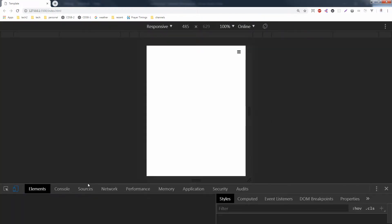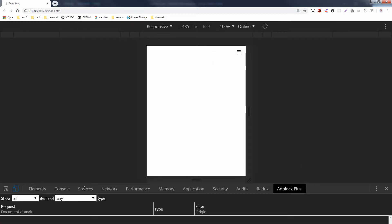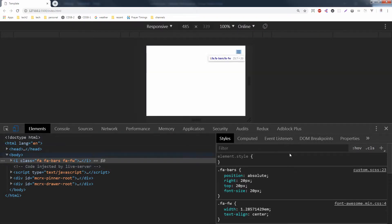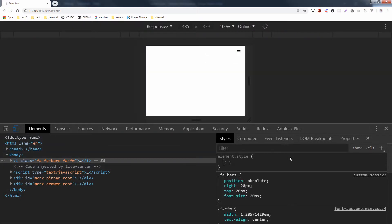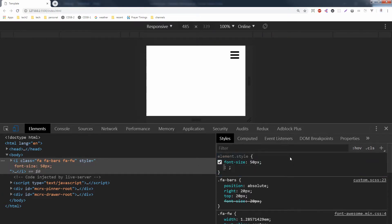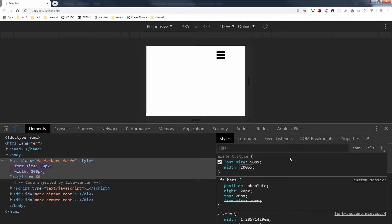This is the 100% view of the document with the Font Awesome icon. We can increase its font size to change its overall size, but you cannot change the thickness of its lines or bars.